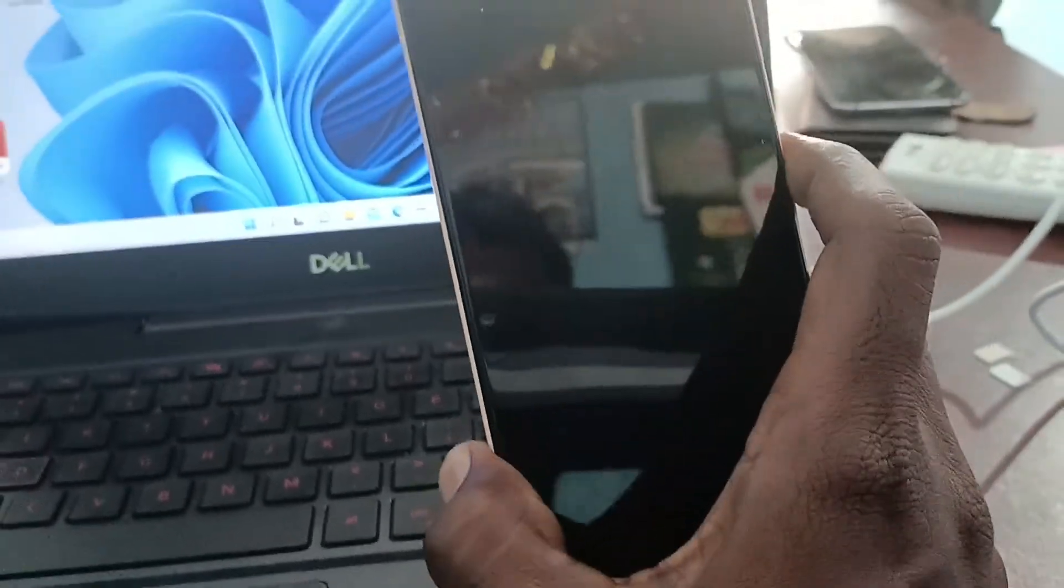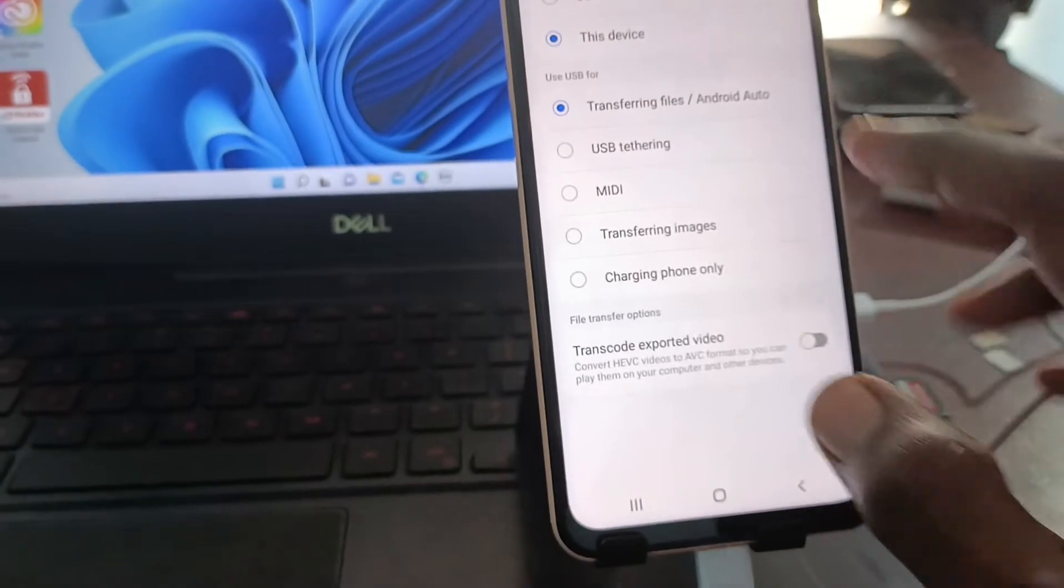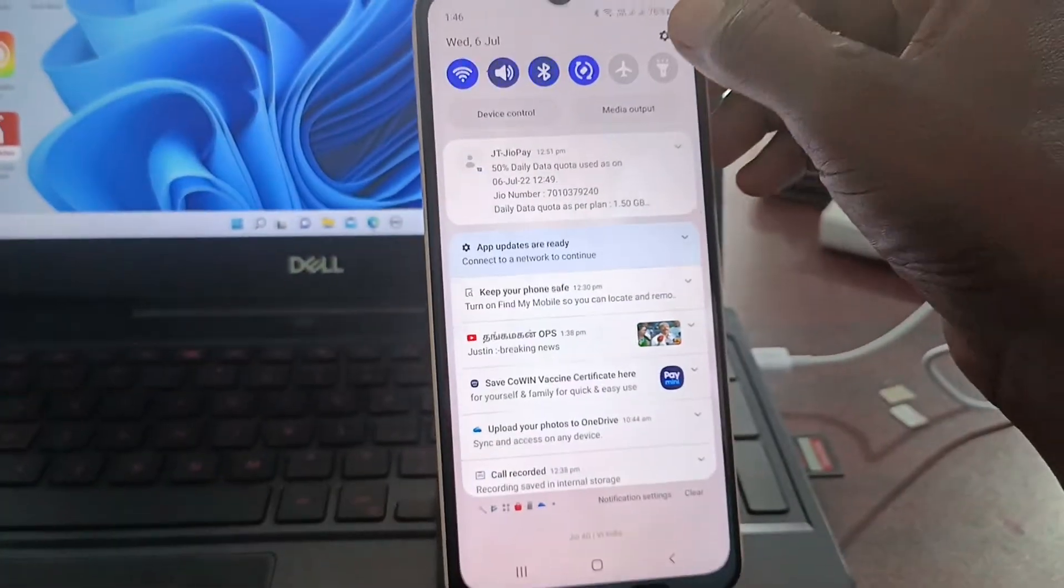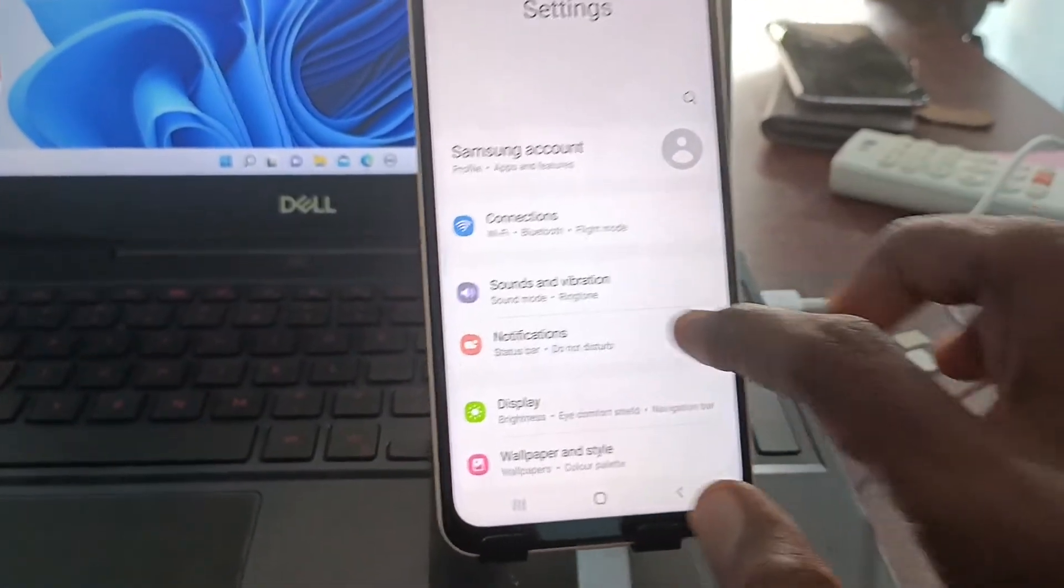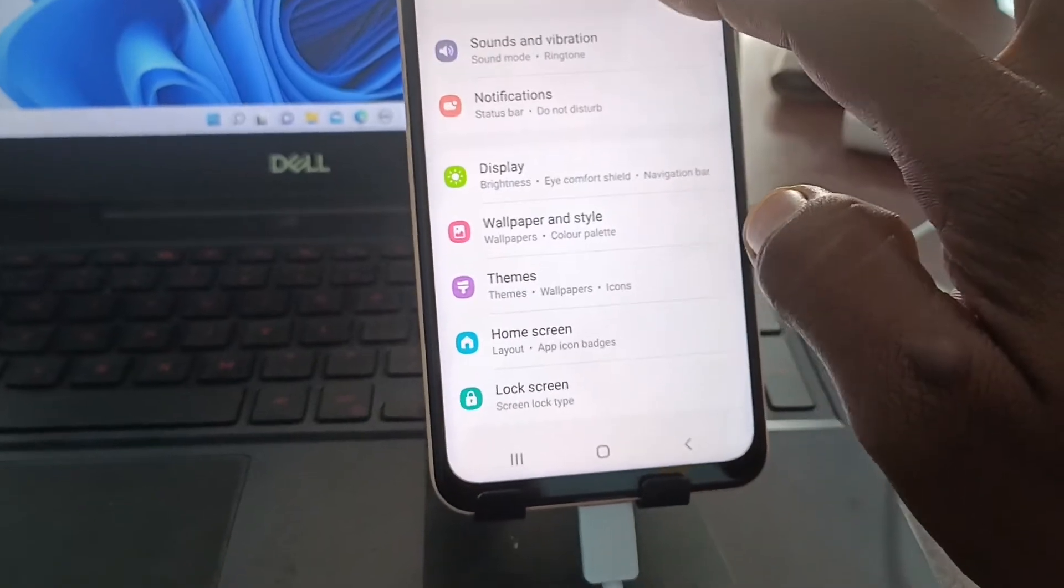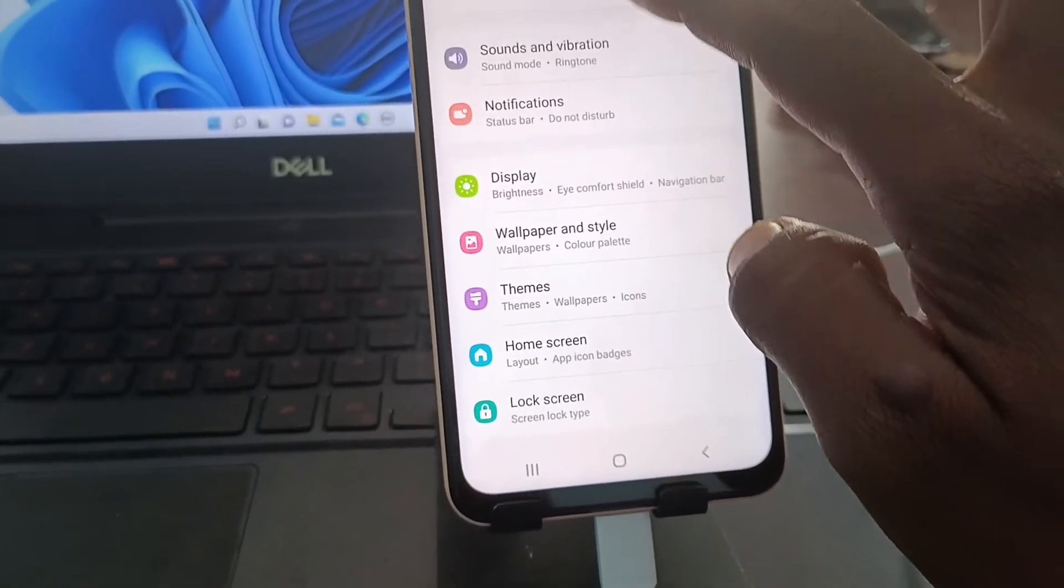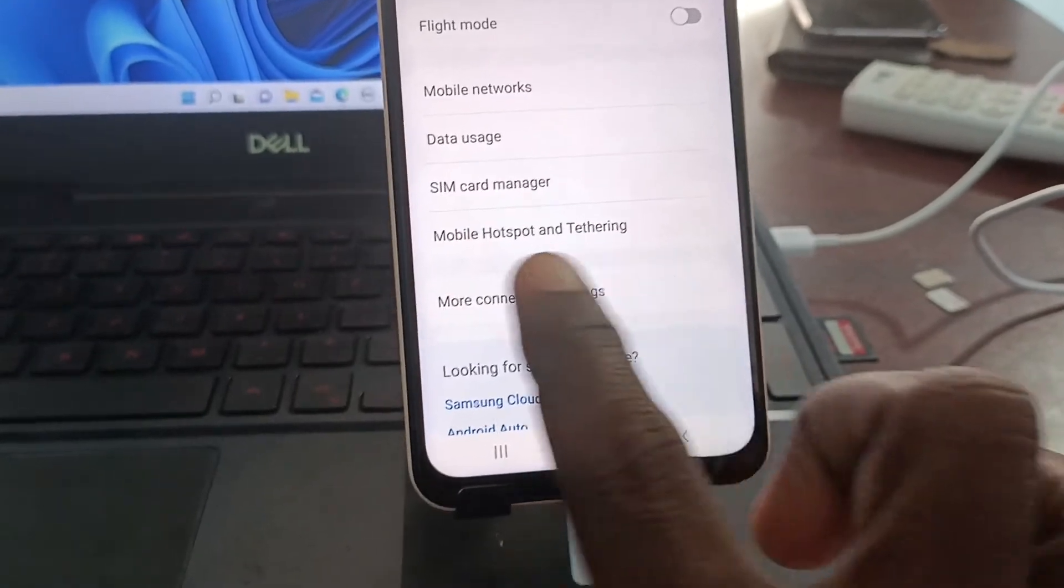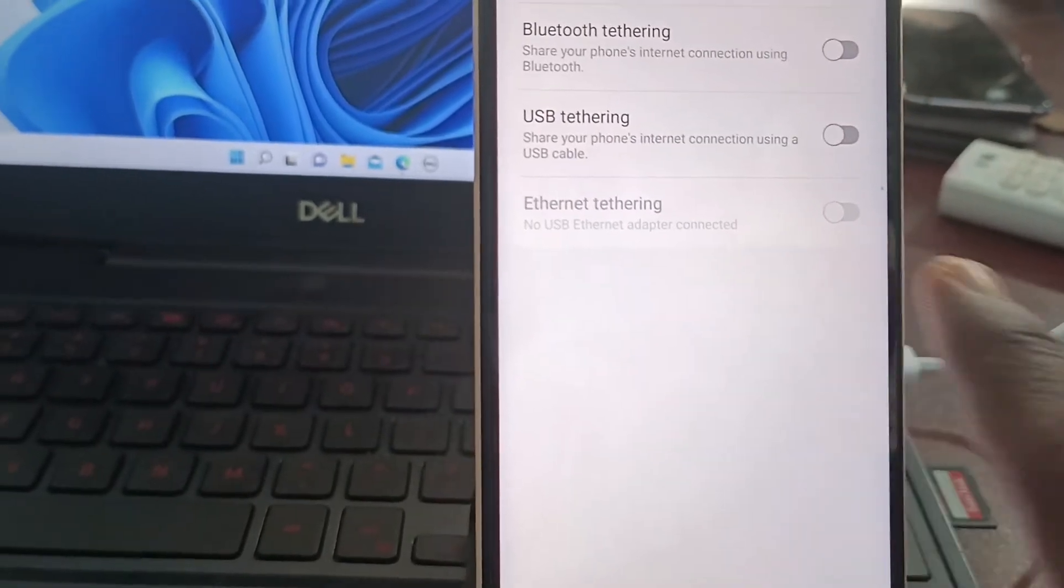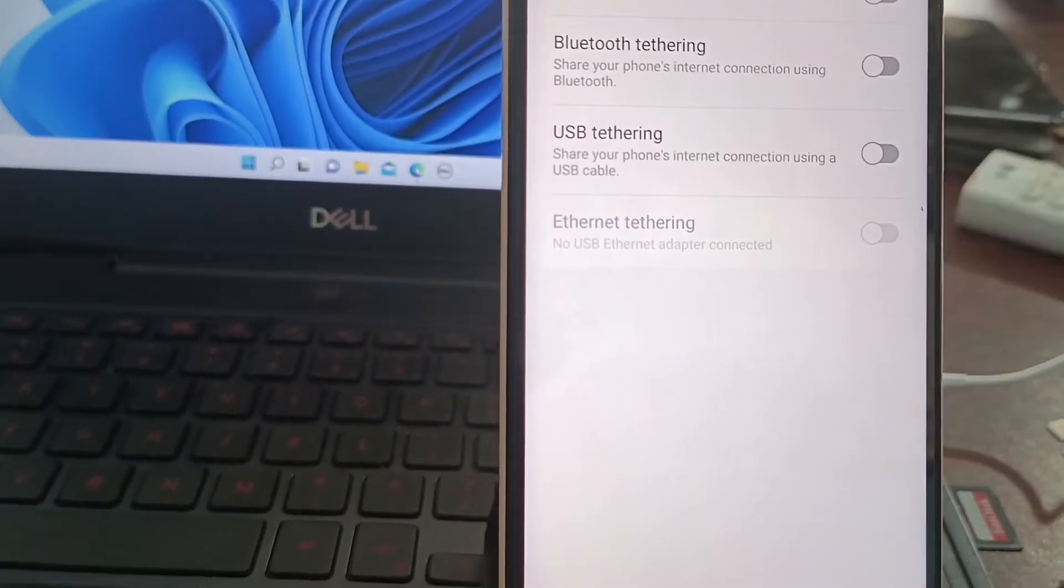Now go to your phone, go to the settings, go to connections and click on mobile hotspot and tethering and turn on the button against USB tethering. Turn on the button against USB tethering here.